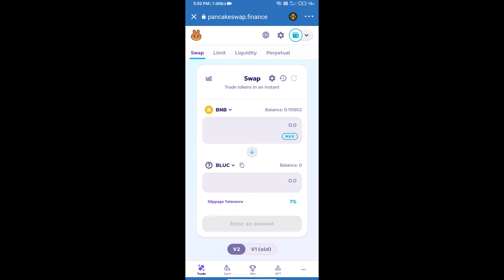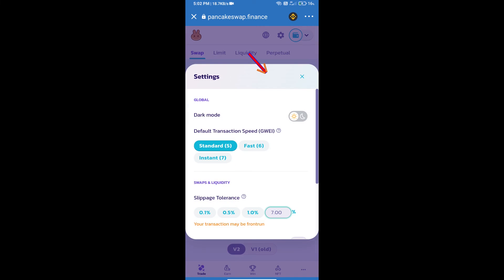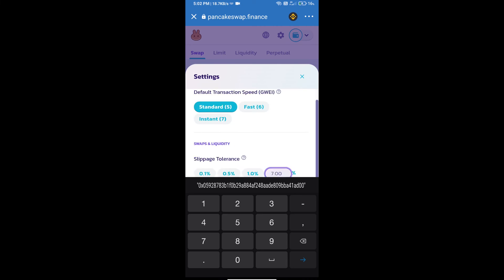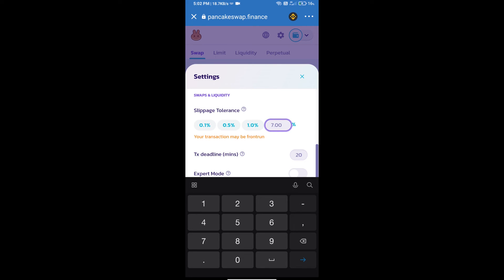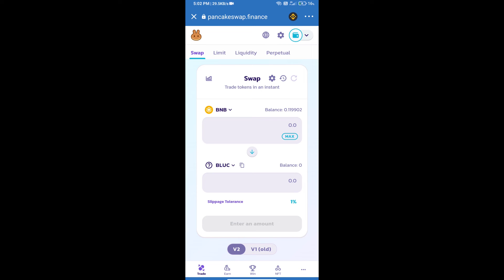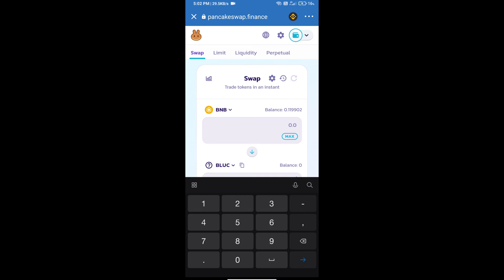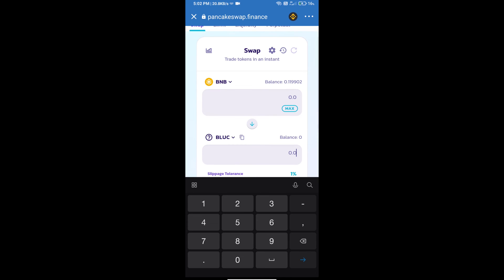Click on this icon and set 1% slippage. Click on the cut icon. Here we will enter the number of tokens.